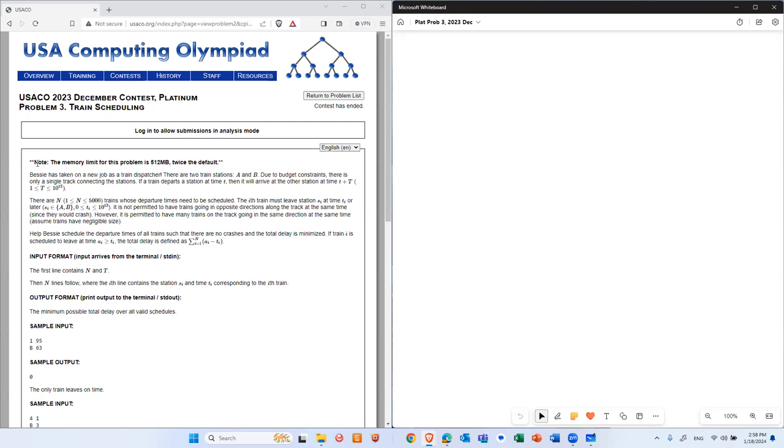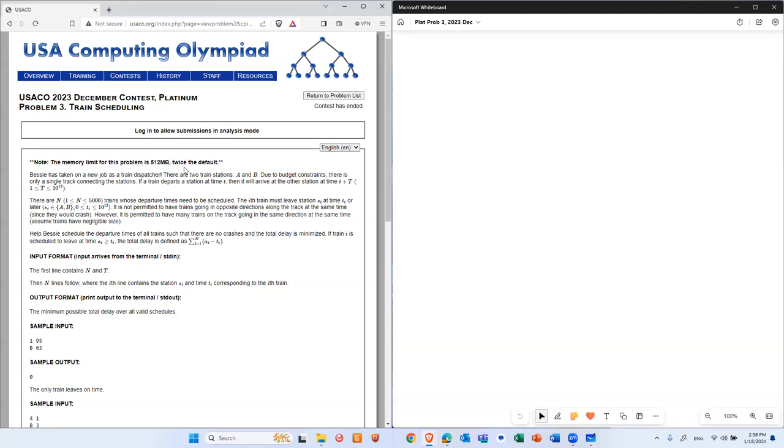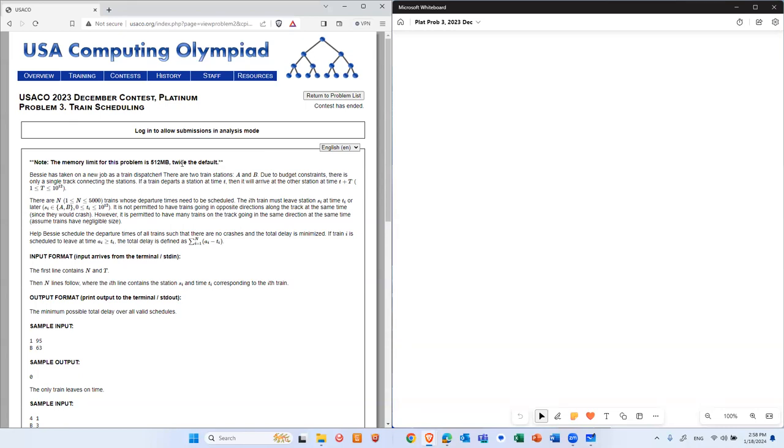First thing to look at, memory limit is twice the default. What does that tell you? It tells you you probably need to use a bigger array. So we see those problems multiple times. It's actually a very obvious hint. And also tell you potentially it's going to be DP or a persistent segment tree, something like that, or small to large merge on a tree with big arrays.